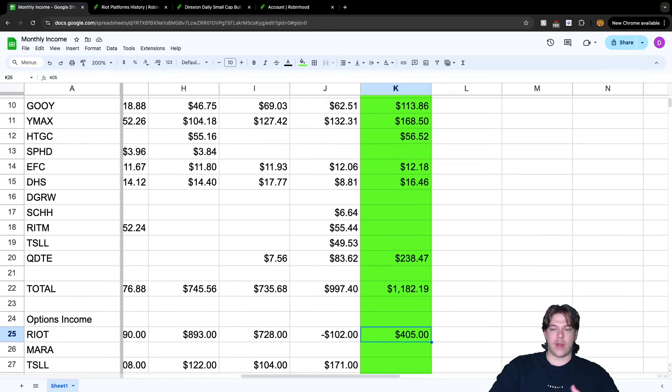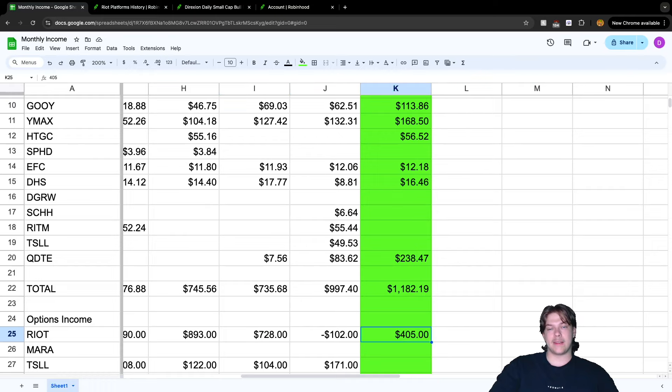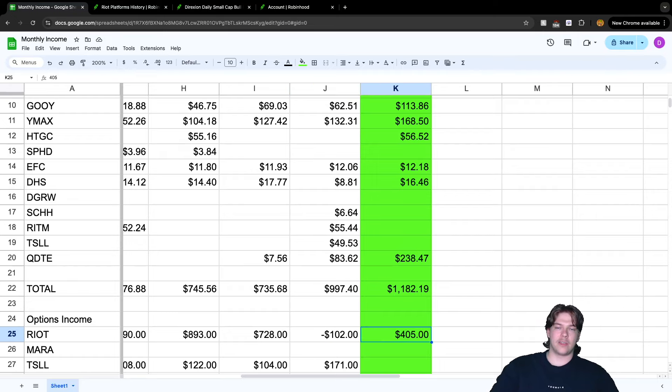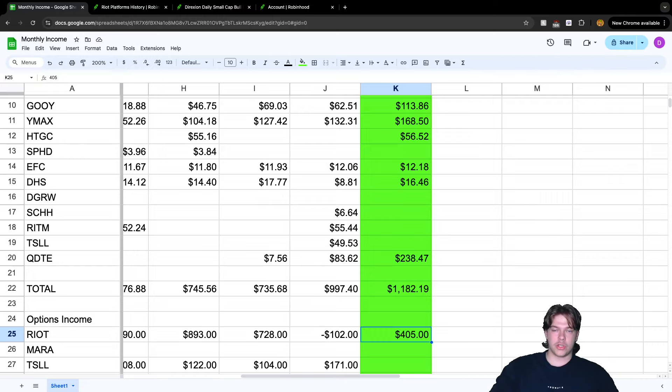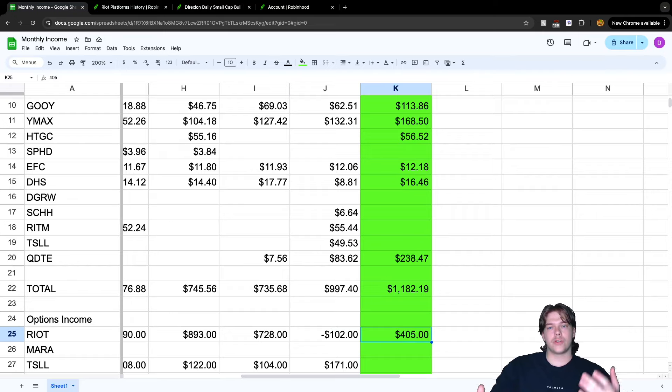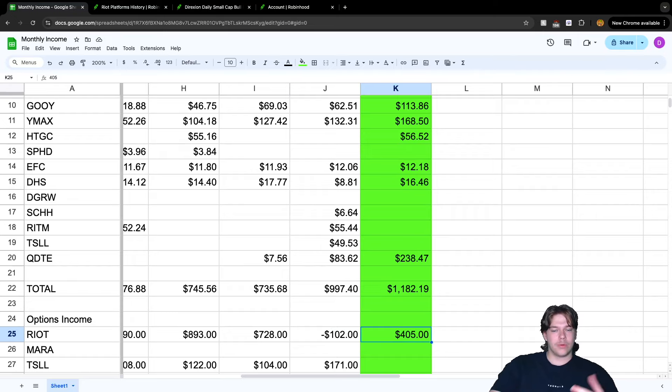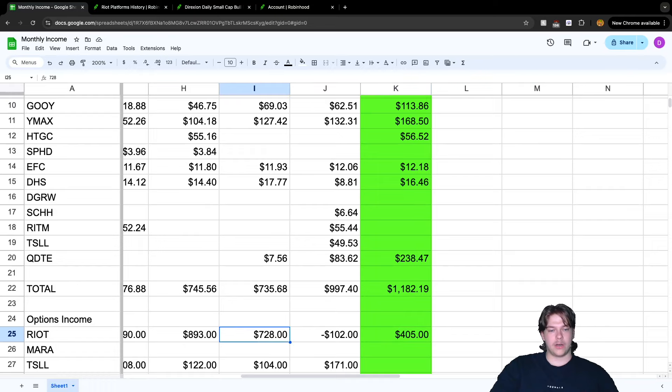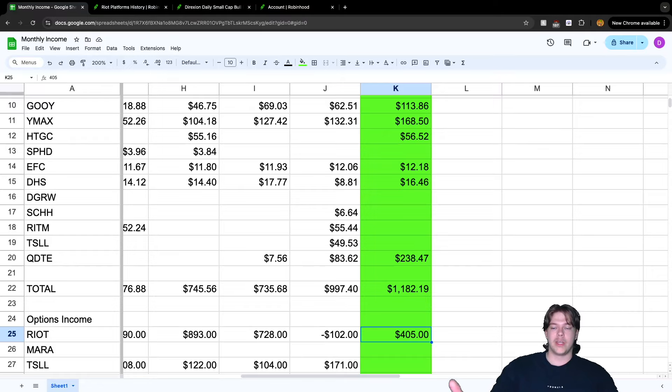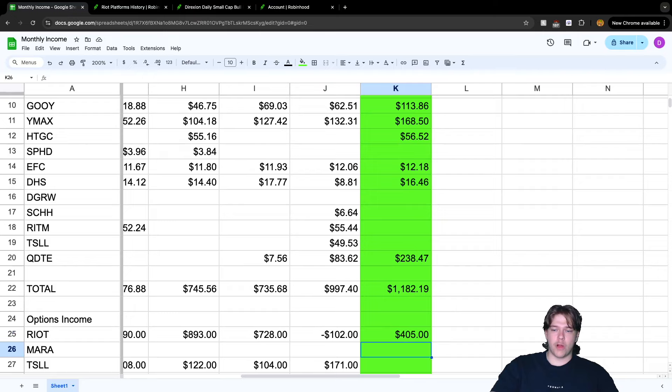Looking at Riot, we earned $405 this month, lower than previous months, but we exited a bunch of positions. The reason we had negative $102 last month was because we exited Riot puts. I had cash-secured puts and decided it was time to leave that position and invest into something else. This month we have $405 on nine contracts traded.